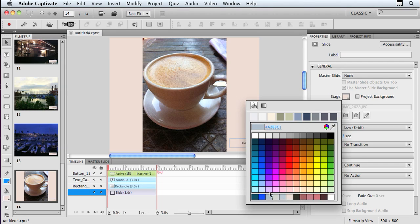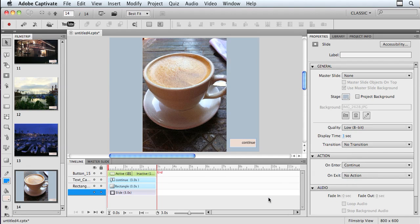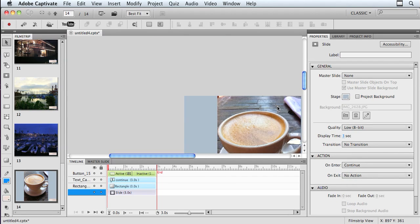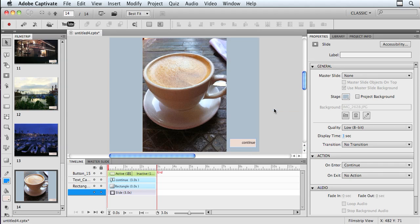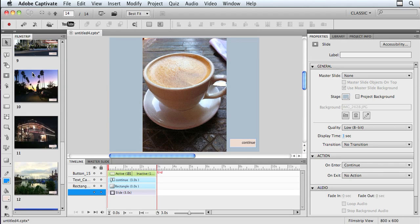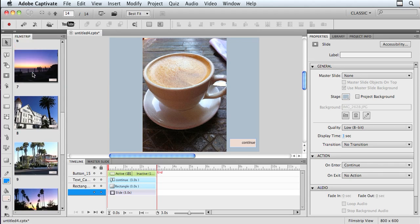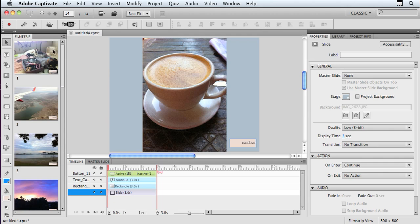Just give it some kind of a background. So maybe this. So now it's got a background behind it. So now I've got my buttons in place, and just like that I was able to create this image slideshow.